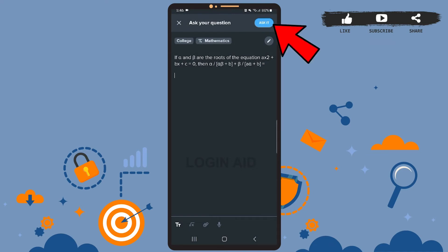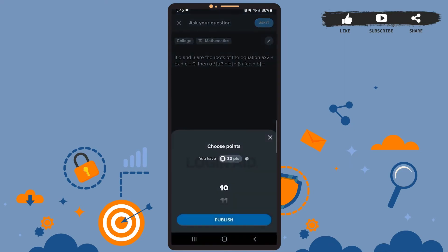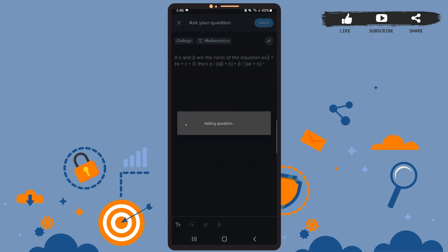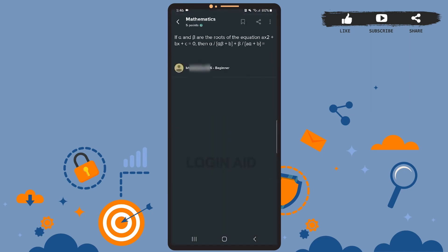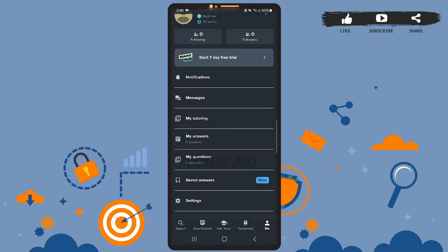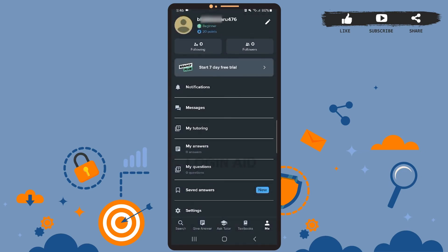After this, I'll simply tap on the ask it option. Wait for it to load and then tap on publish again. Wait for it to load for a few seconds and we've asked our question. Now I'll show you how to edit these questions.